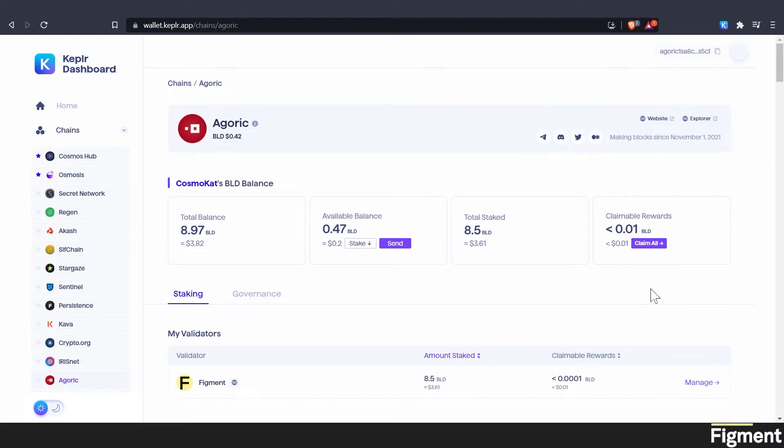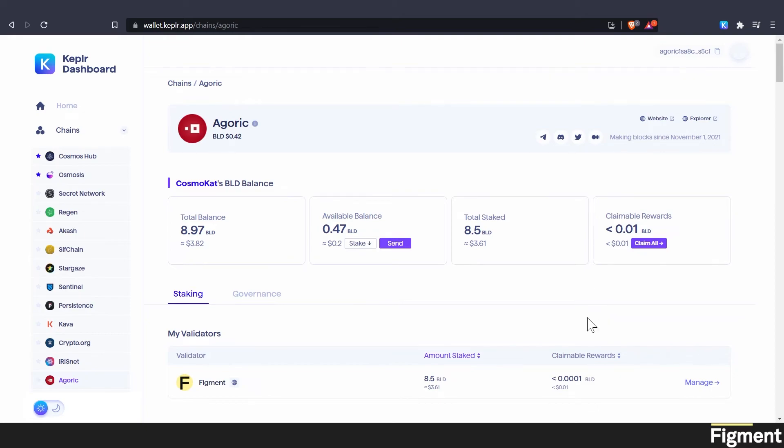Because like I said, every 10 seconds, every block, it pays out rewards. So if you want to compound, but you don't want to compound like every 10 seconds or just have to come back and manually do it. There are things like AuthZ and Restake that will allow you to set up auto compounding for your stake, which is really cool. So you can go check that out. I'll put some links in the description to that.